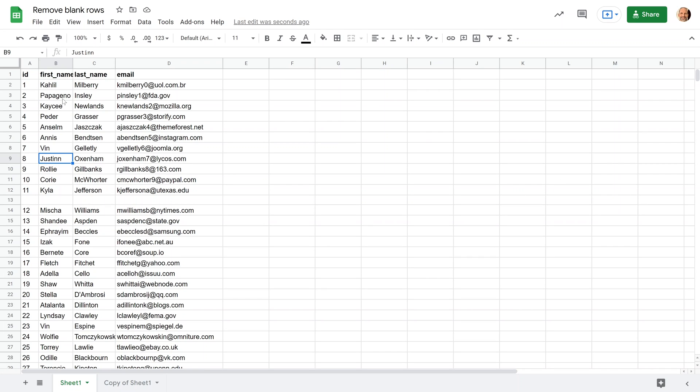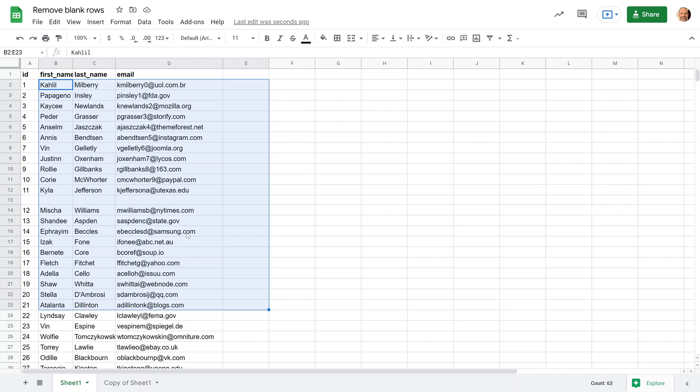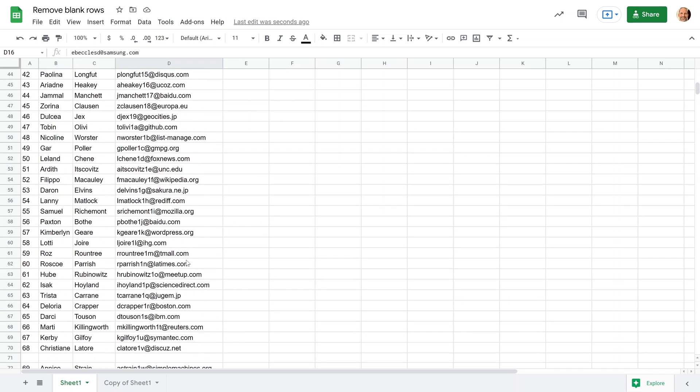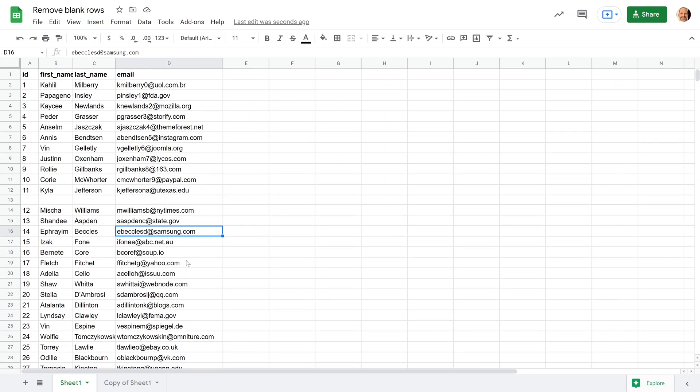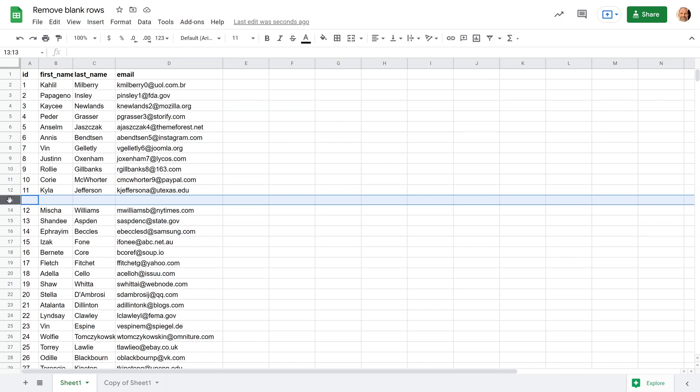All right, if you're using Google Sheets and you have a table of data like this one right here, and it's a long table so you can't do what we're going to talk about manually, but it has blank rows that you want to get rid of, we're going to go over a couple of different ways to do that depending on how your data is structured and where you want the output.